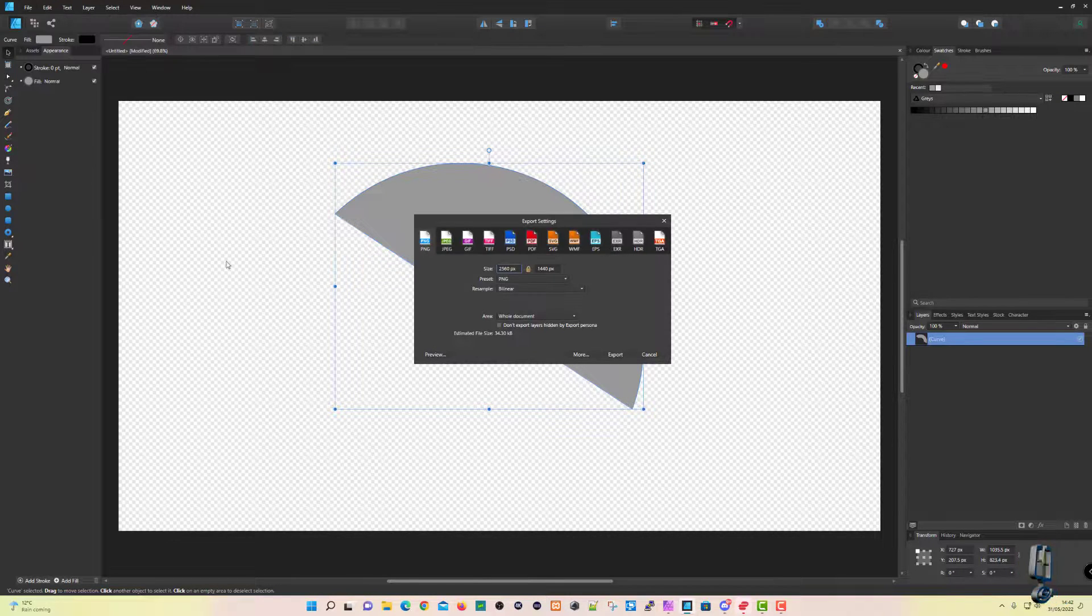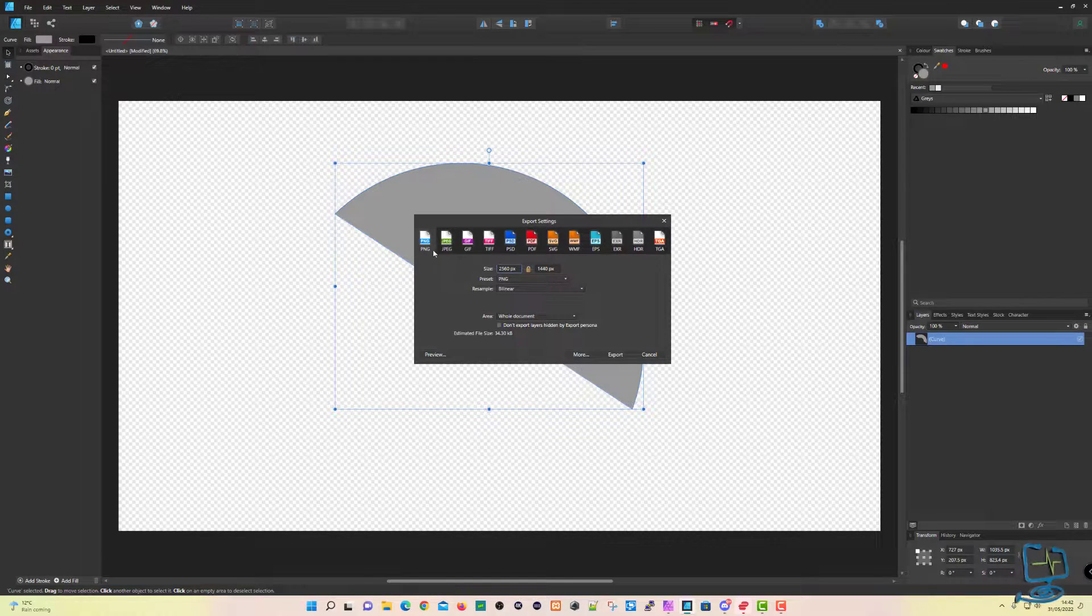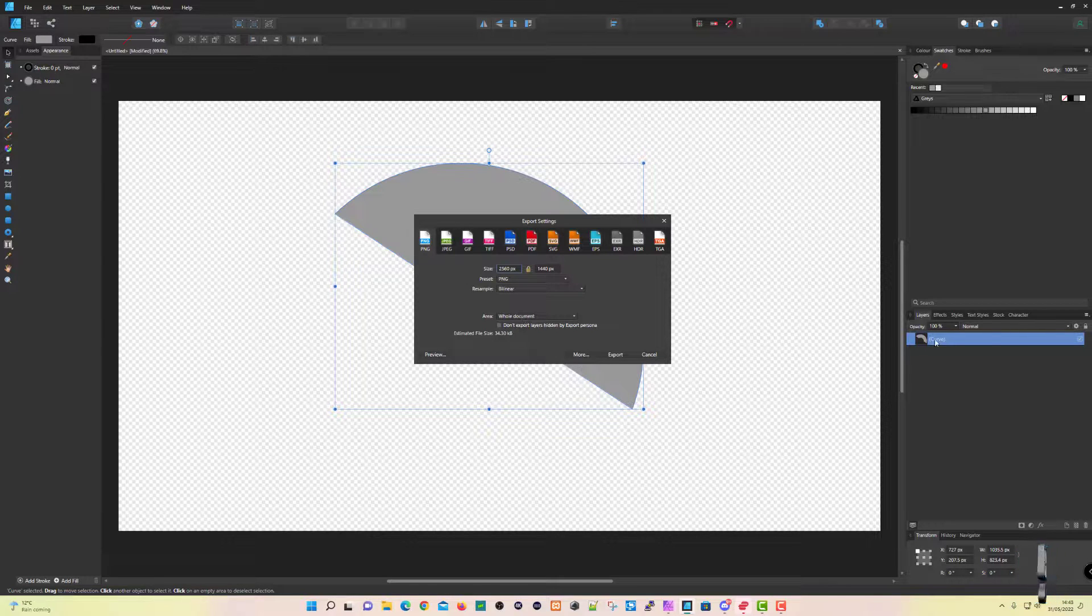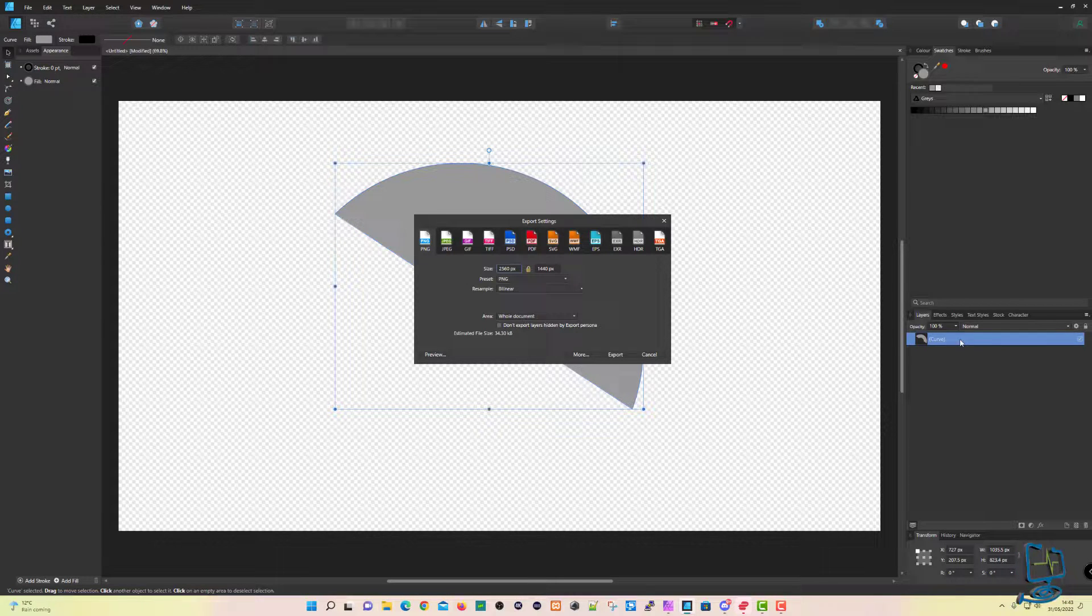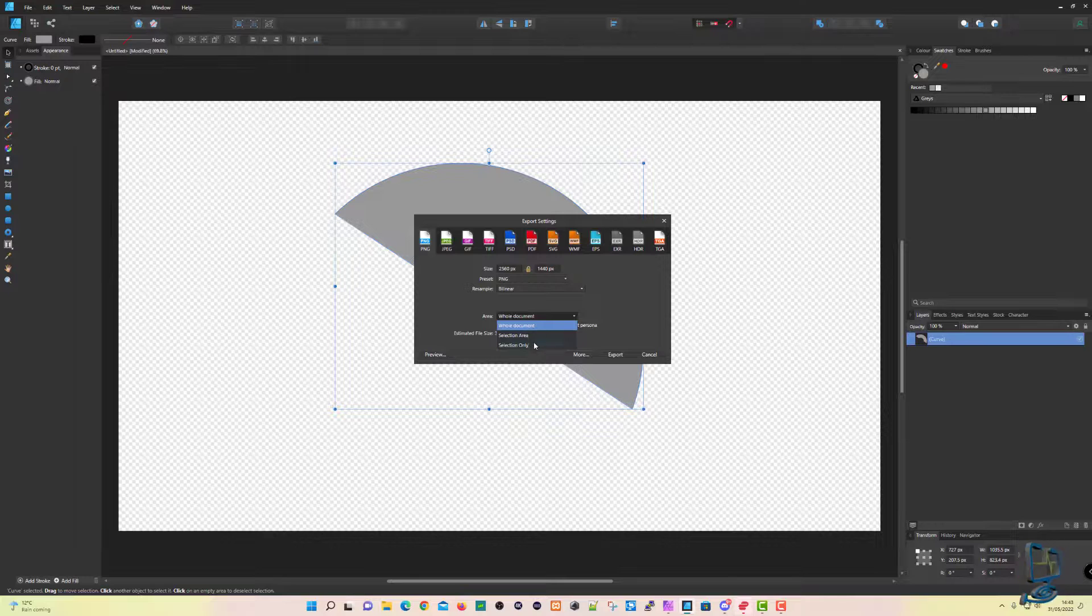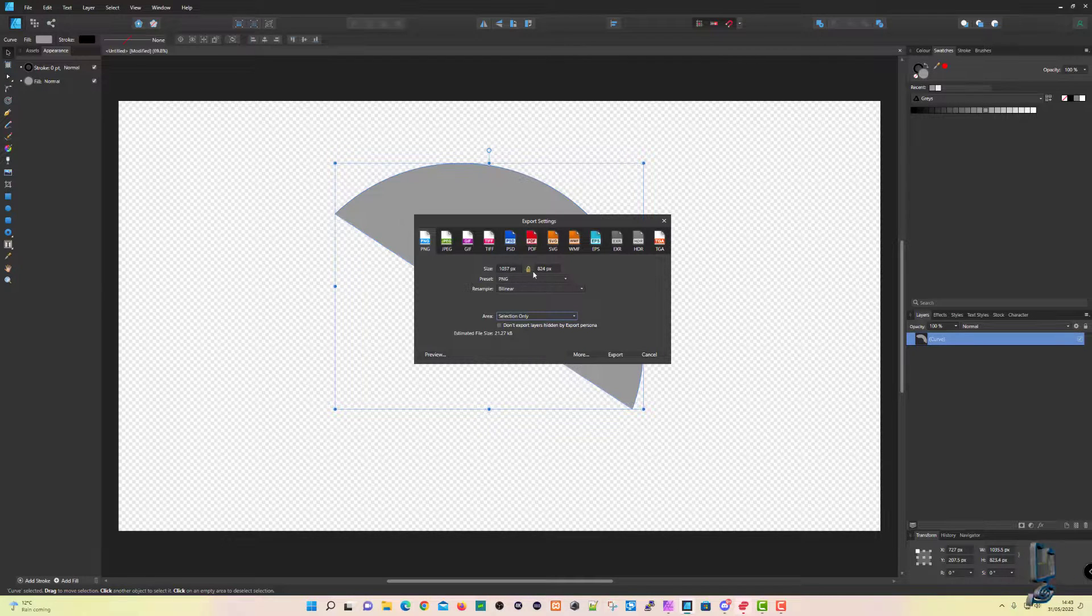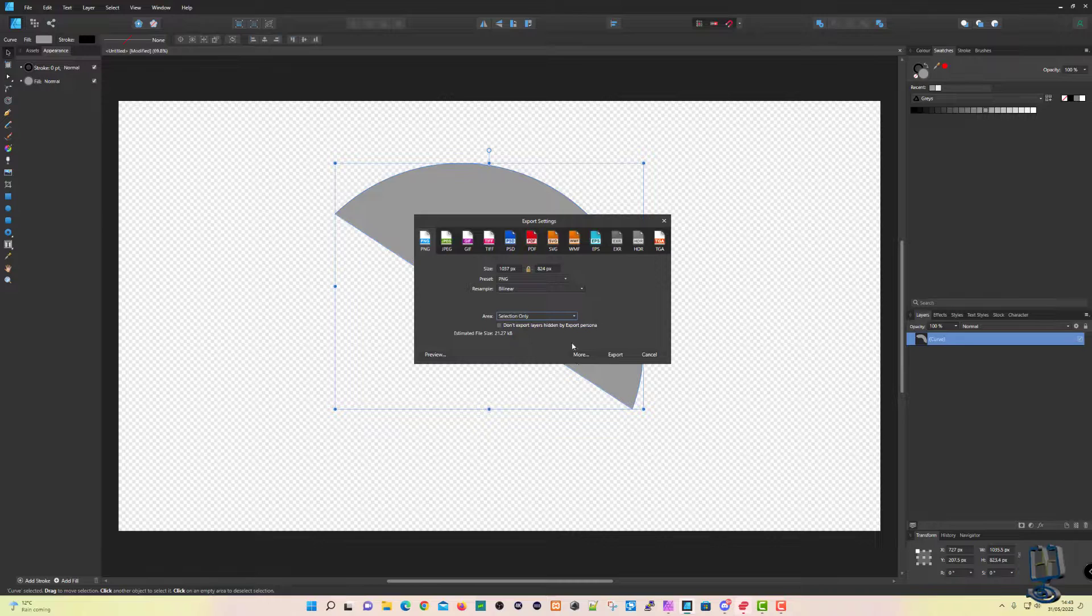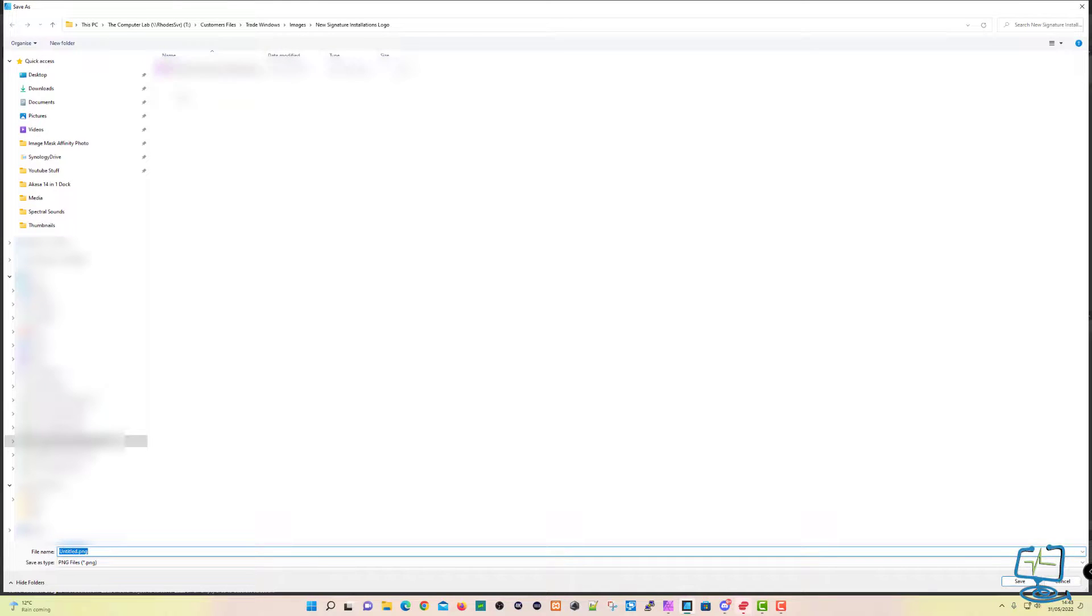Obviously, you can export it if you want into a PNG so it keeps its transparency. Make sure you've got Layer selected again on the right-hand side, and then pick Selection Only. You see that the size has dropped down to about 1000 by 800 approximately. We're going to click on Export.